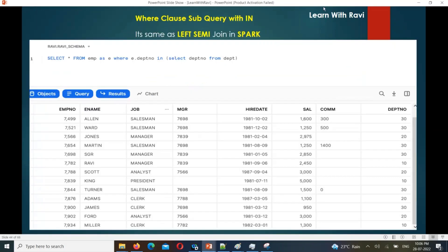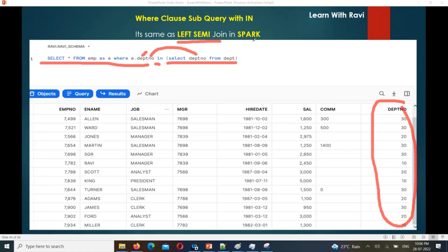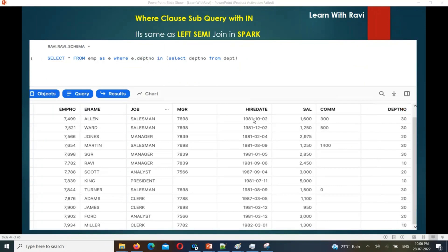This is the subquery WHERE department_number IN (SELECT department_number FROM this table). The result of the inner query feeds into the outer query result. In Spark, this scenario uses a left semi join. Joins can be used in different ways using left semi join or anti join — that's the WHERE clause subquery example.